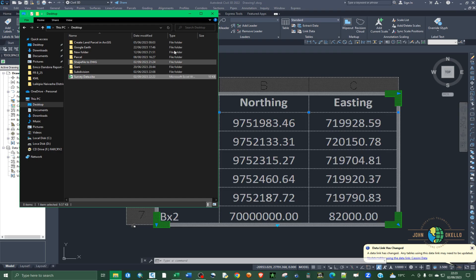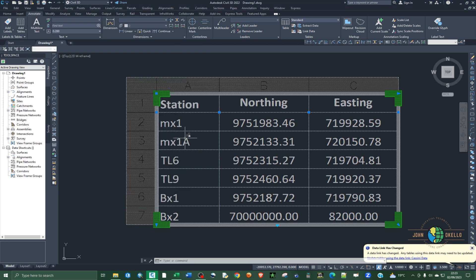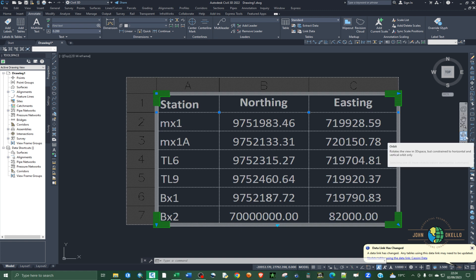That's how you can link Excel data into an AutoCAD application. That's it for this tutorial — see you in the next one.